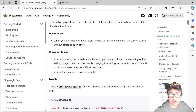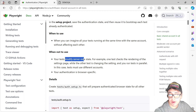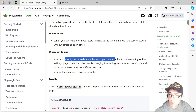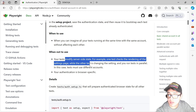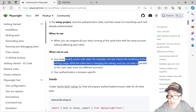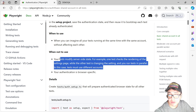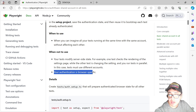When not to use it: while your tests modify server-side state. For instance, one test checks the rendering of the same page while another test is changing a setting and you run tests in parallel. In this case, tests must use different accounts or different roles. Also when your authentication is browser-specific.